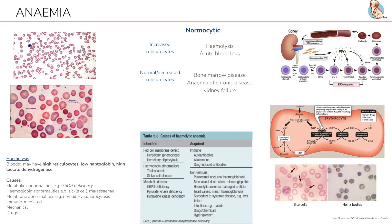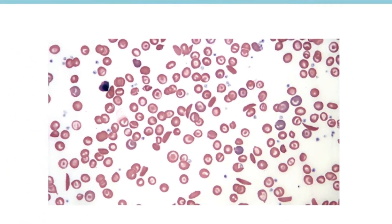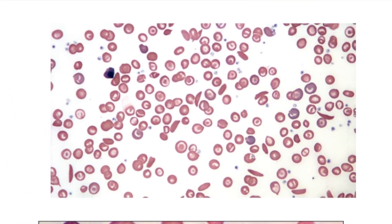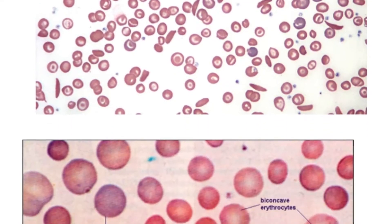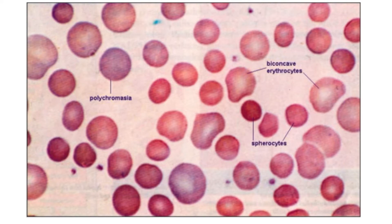Here we see sickle cell — a point mutation in beta chains where it distorts at low oxygen. Here we see hereditary spherocytosis, where the cells are round instead of biconcave.